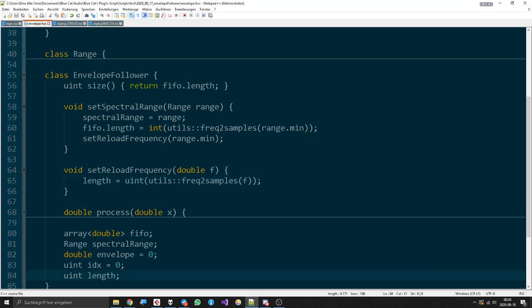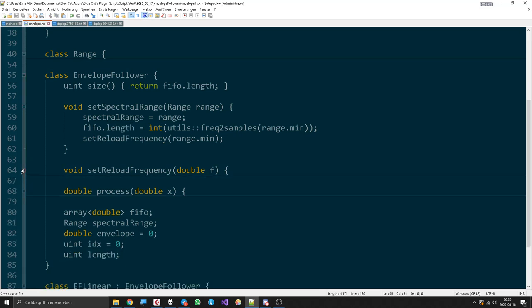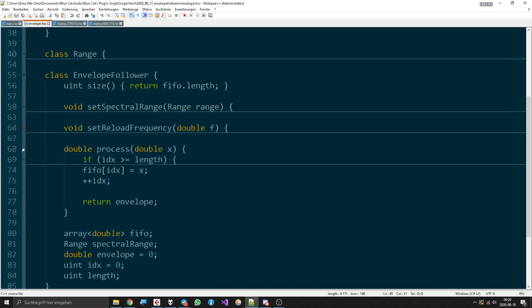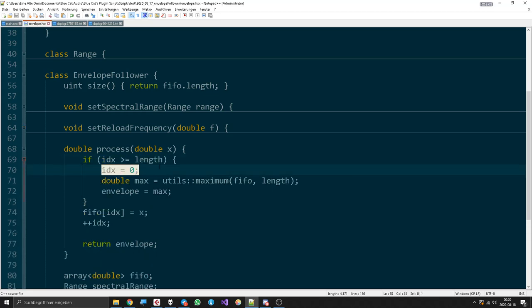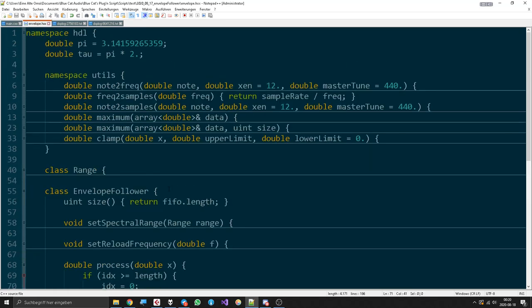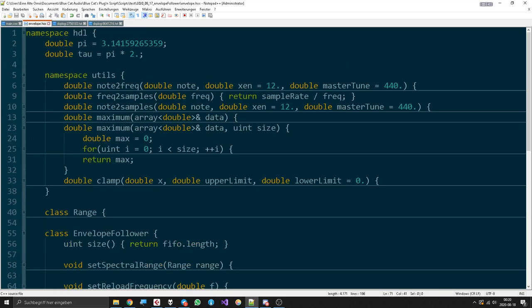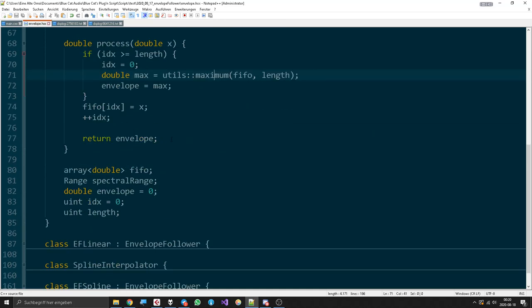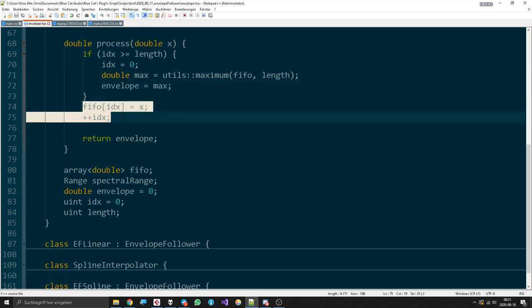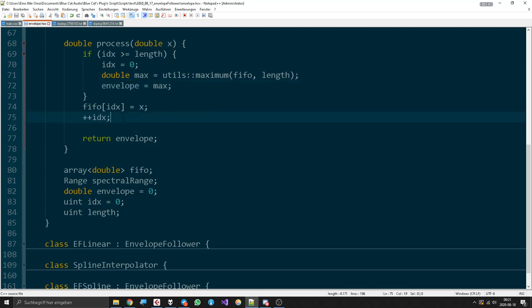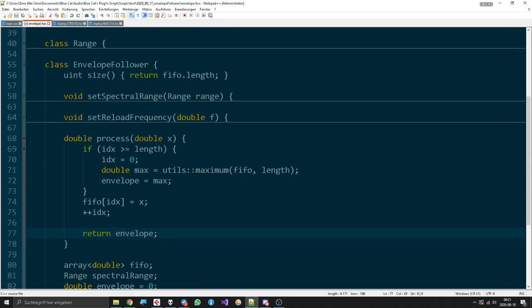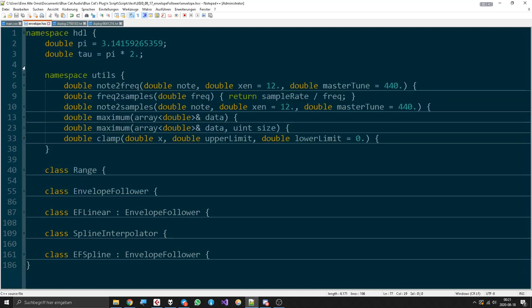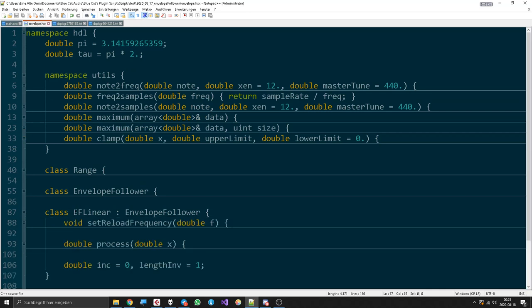Then the interesting part is the process function, which just says if the index has reached the limit then set it back to zero, calculate the max value. Maximum, a nice little utility function, not very difficult of course. Then we just replace the envelope with maximum, and we also put samples into our buffer constantly and return the envelope. So that's basically it.